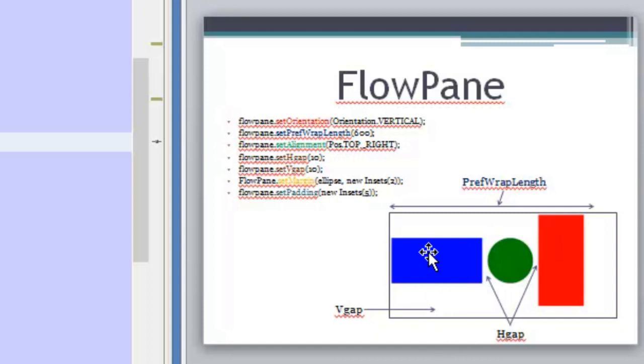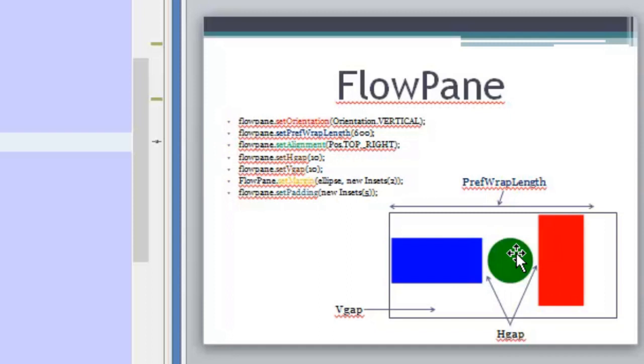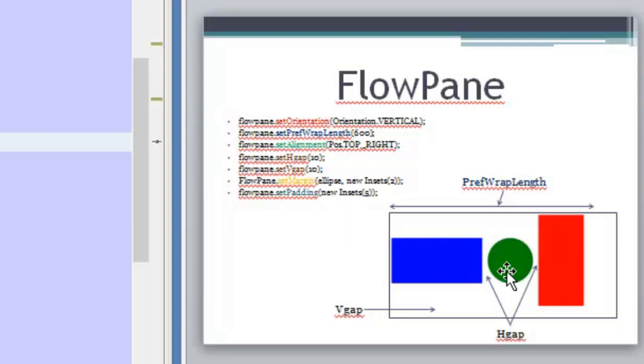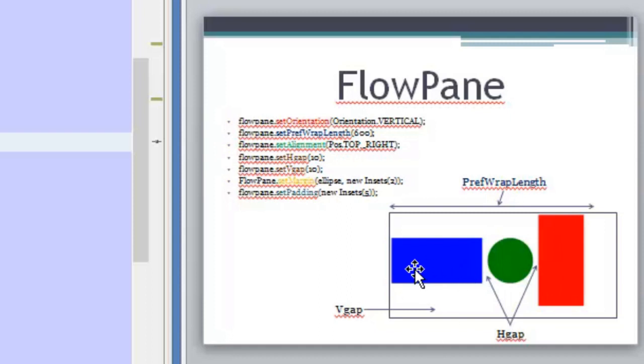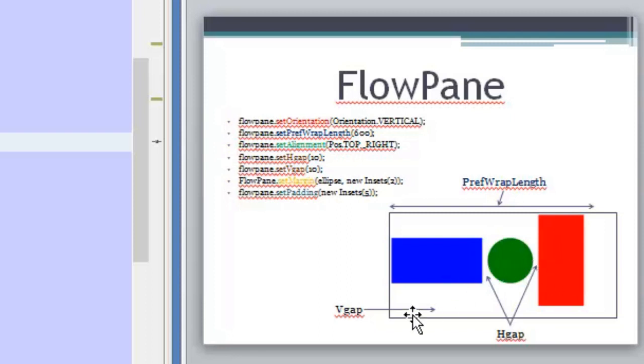So how does the FlowPane find the size? By default the size of the FlowPane is 400 pixels. And if the width of the elements or the height of the elements depending on the orientation is more than these 400 pixels, the FlowPane will start a new row or a new column.